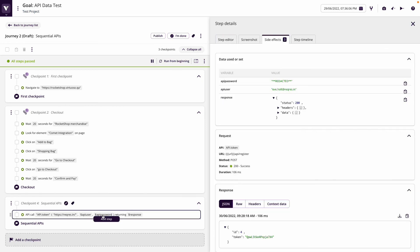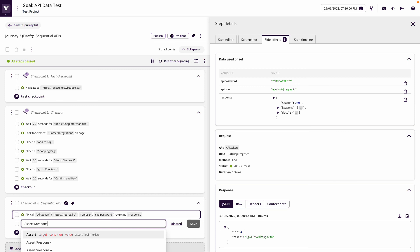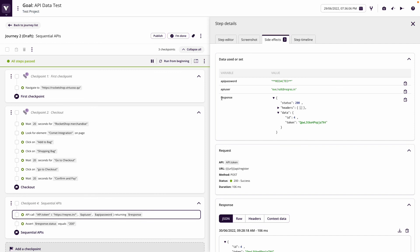An interesting thing we can do while running our flow of API calls is perform assertions. For example, we could assert that response.status equals 200. Looking at the side effects we have response.status, and we want to make sure we're returning a 200. So we can do assertions on API responses inline as we go.